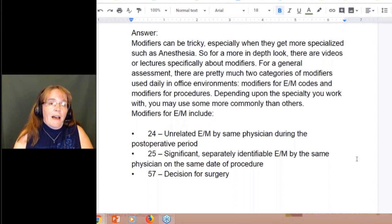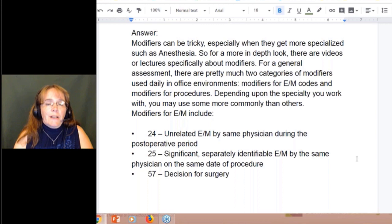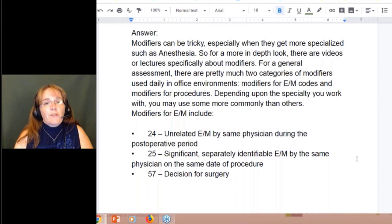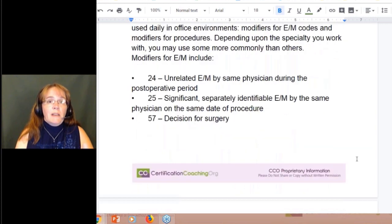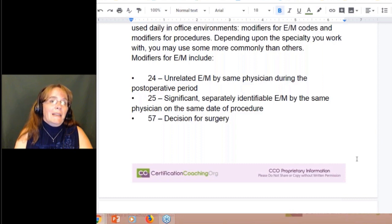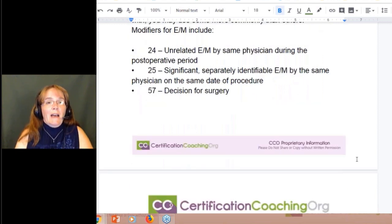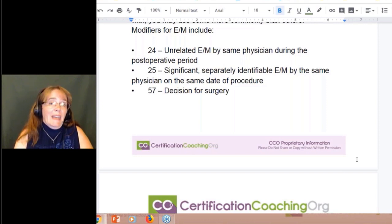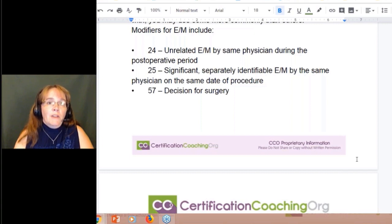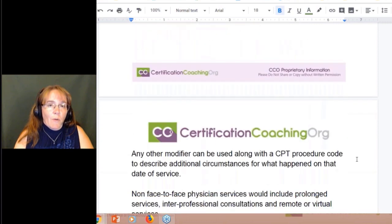Modifier 25 is the significant and separately identifiable E&M — something totally different on the same day as a procedure by the same physician performing the procedure. As well as modifier 57, your decision for surgery, which is very important. Some CPT codes have a global period attached — a 10-day or 90-day period where you can't have an E&M. That counts as the day before, day of, and 90 days after. These are only used on evaluation management codes 99201 through 99215.